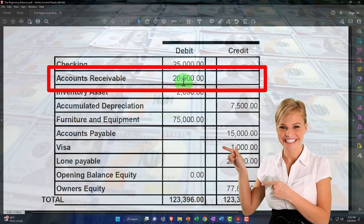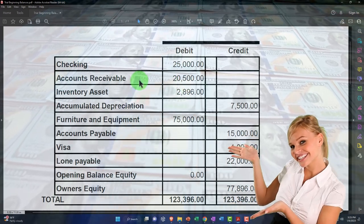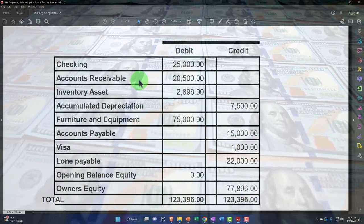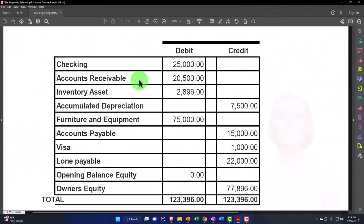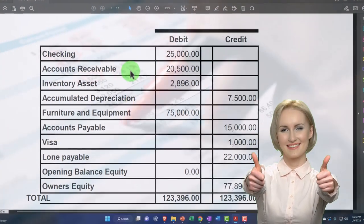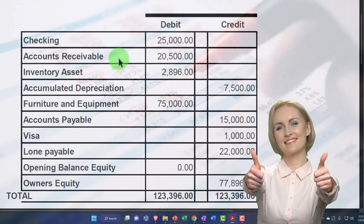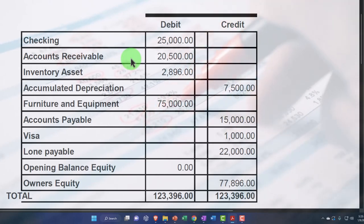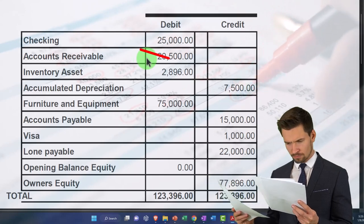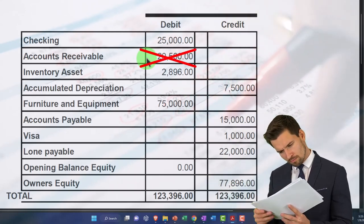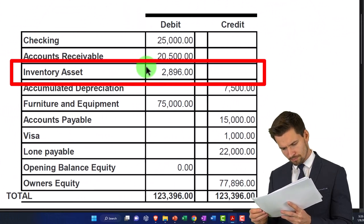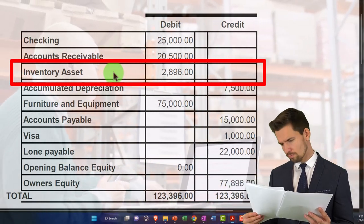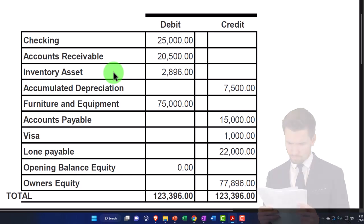We've got accounts receivable. You can't just enter $20,500 for accounts receivable because it represents money owed to you by a customer, and within QuickBooks you have to enter the customer in order to post to accounts receivable. This allows QuickBooks to automatically create the sub-ledger breaking out who owes you the money. Therefore we need a list of customers - not just the $20,500 balance - to enter this into the system.